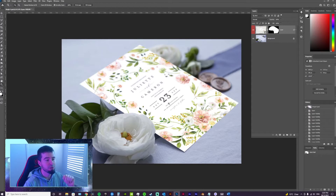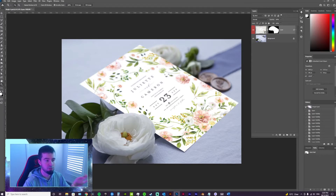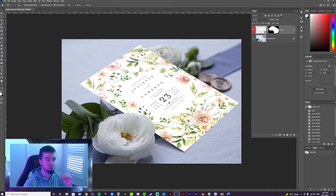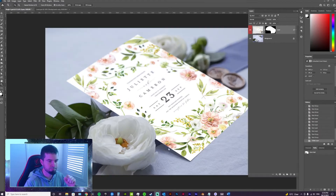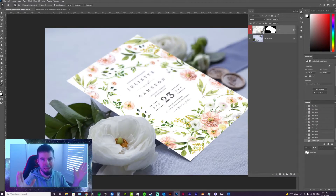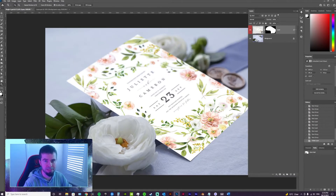So if you had, let's say, 100 products to make, you could do this 100 times. It'll probably take you about 10 seconds per thumbnail and you can churn them out very, very quickly. Fantastic — we can see the speed and the power of the PSD mockup.